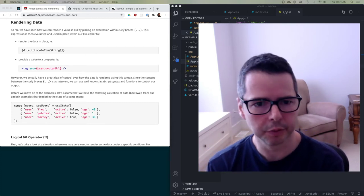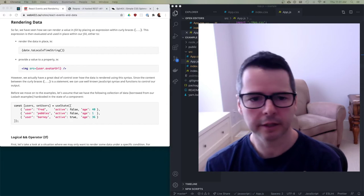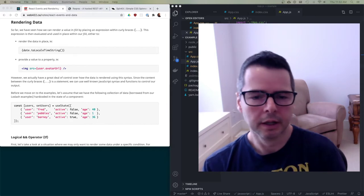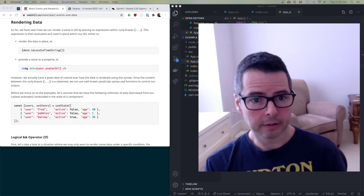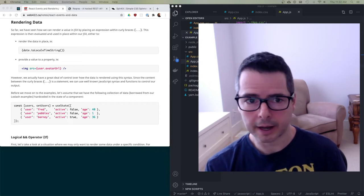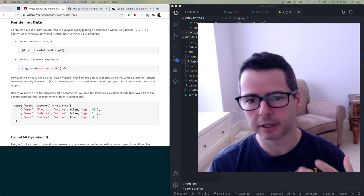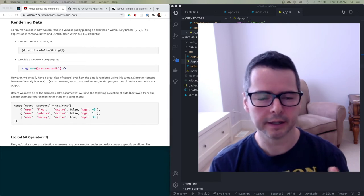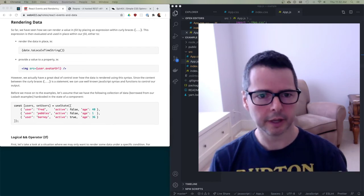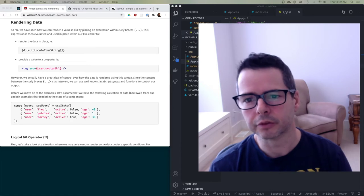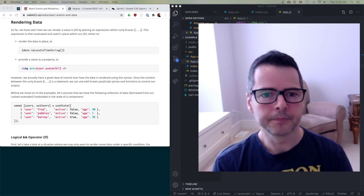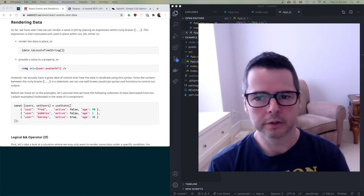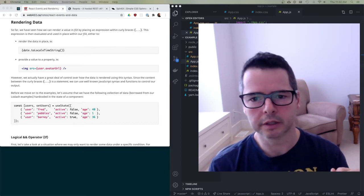I want to do a larger example which takes the idea of events and adds in working with real data. A really common pattern in building React or other front-end applications is you're going to have data that you want to show in the app, coming from some remote API. In this case I want to show a bunch of user pictures, similar to what we've been doing in previous examples.